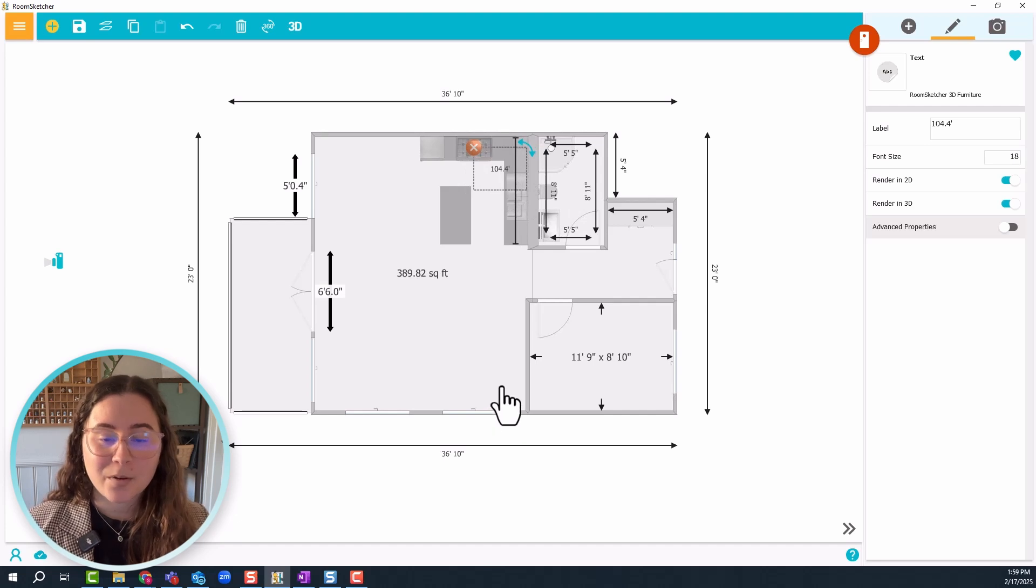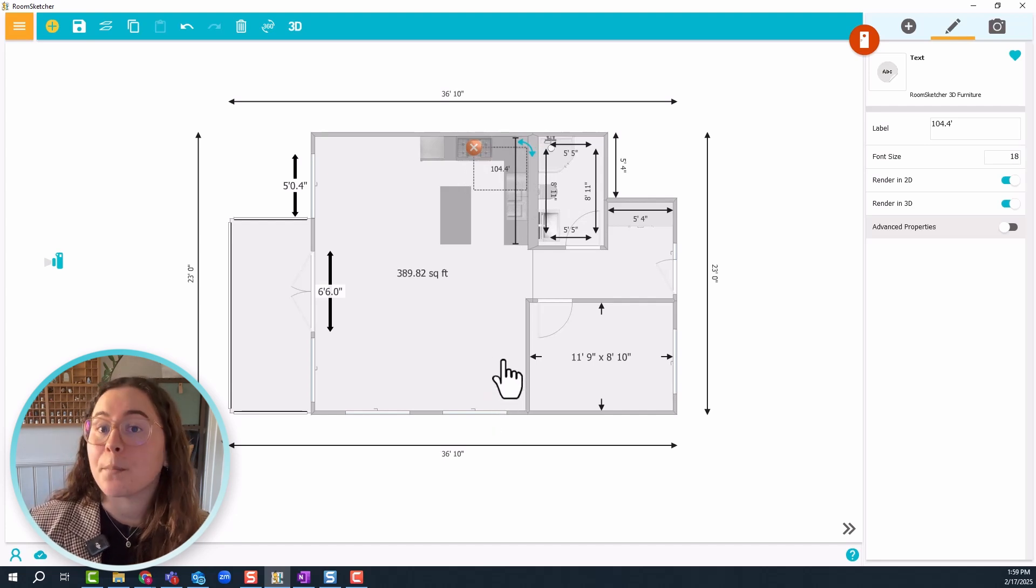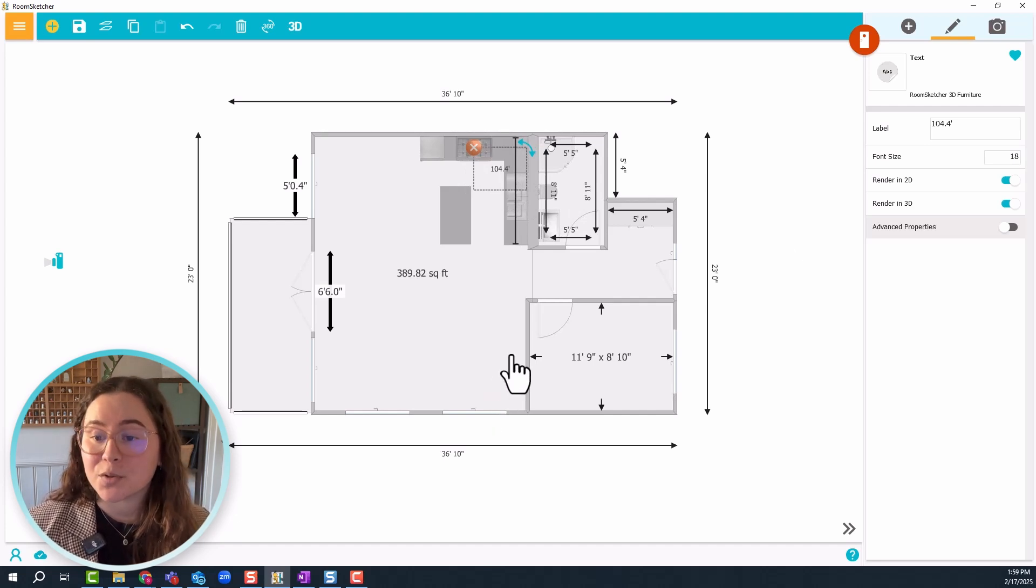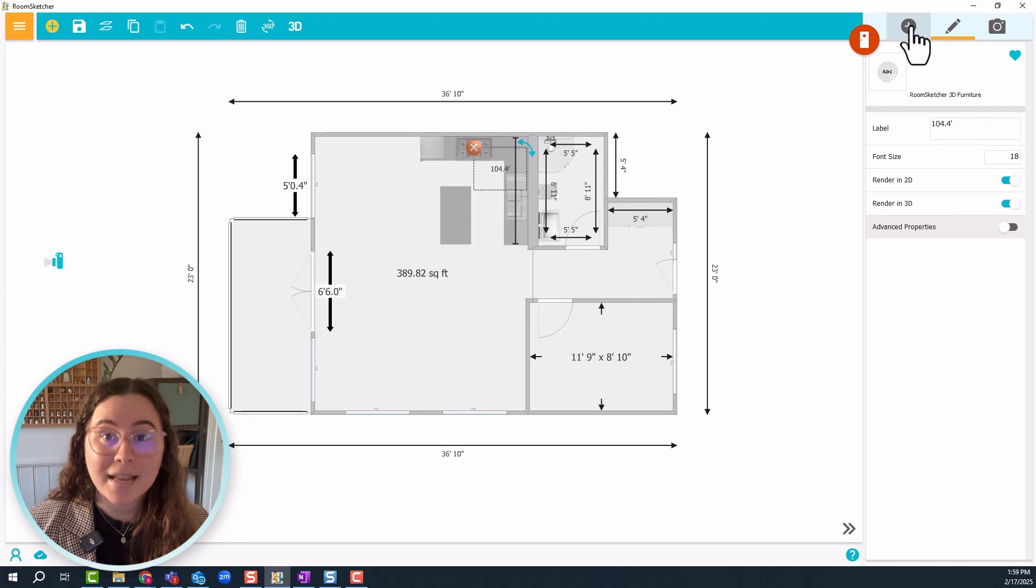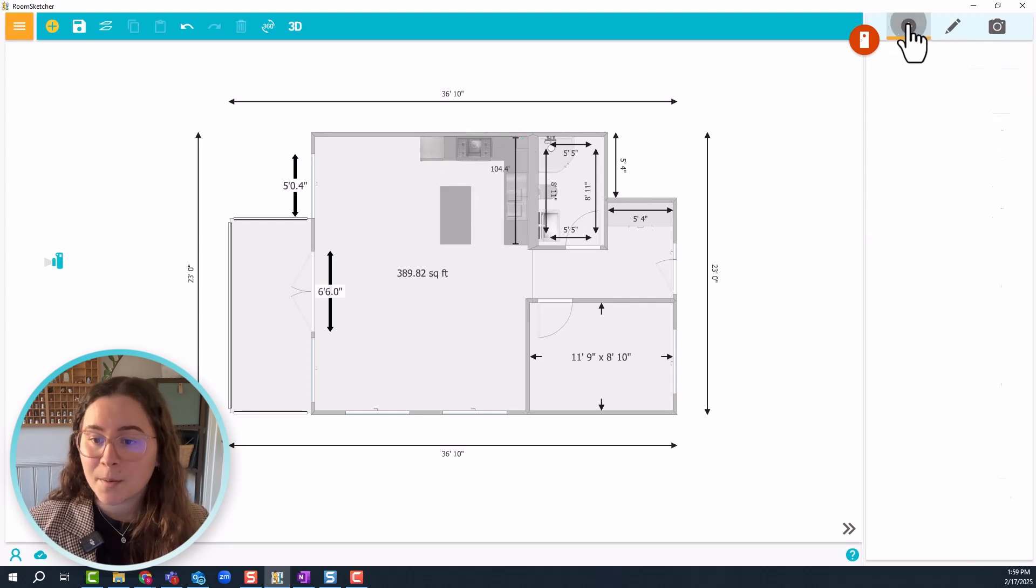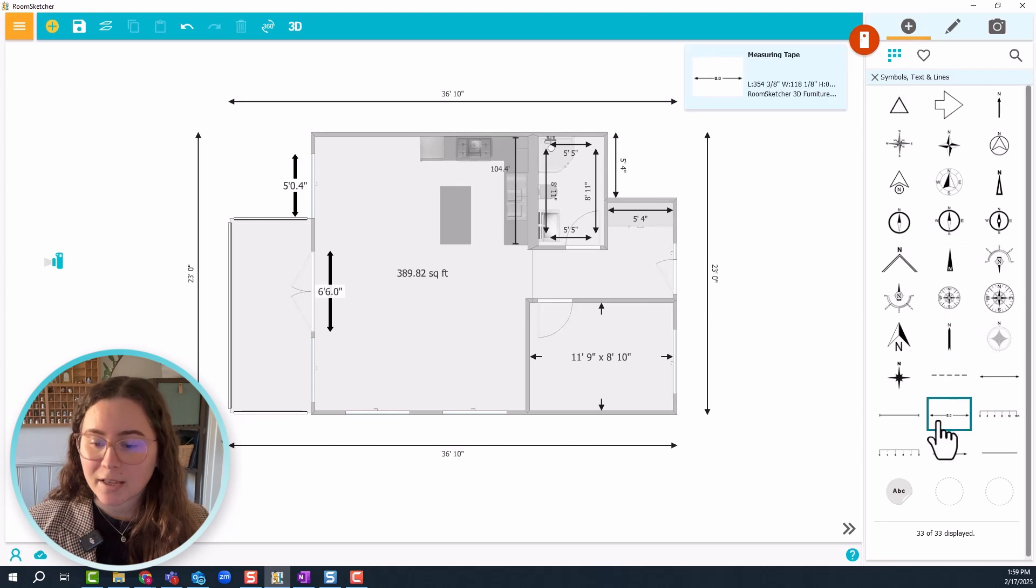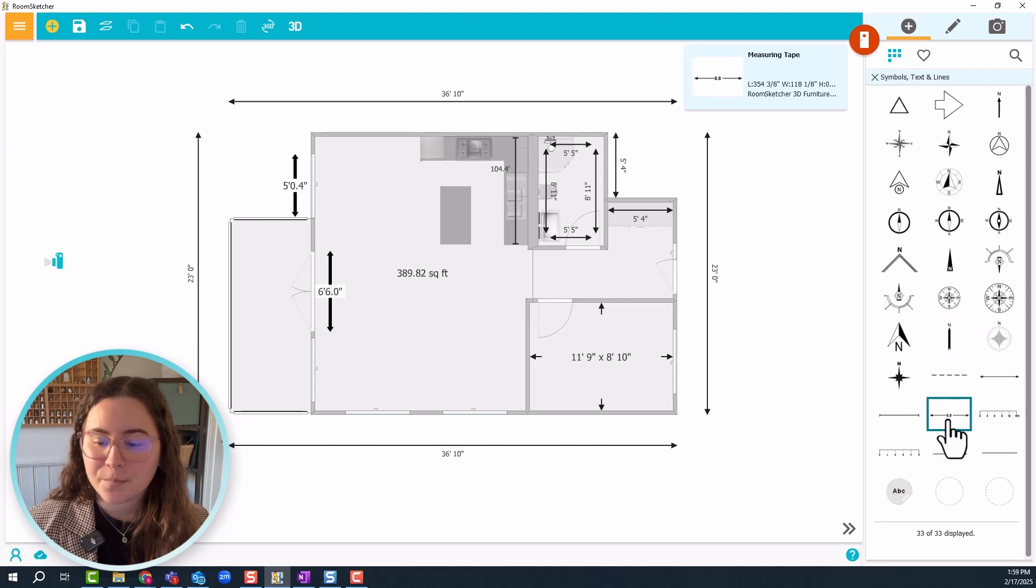Now the other thing that we can do with these more manual measuring tools, like I mentioned earlier, is to measure the distance between items. And I'll use this one again, you can use both.